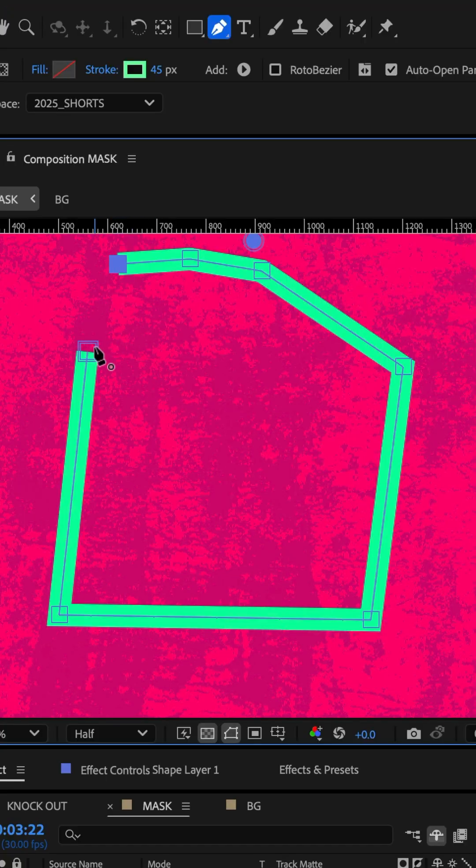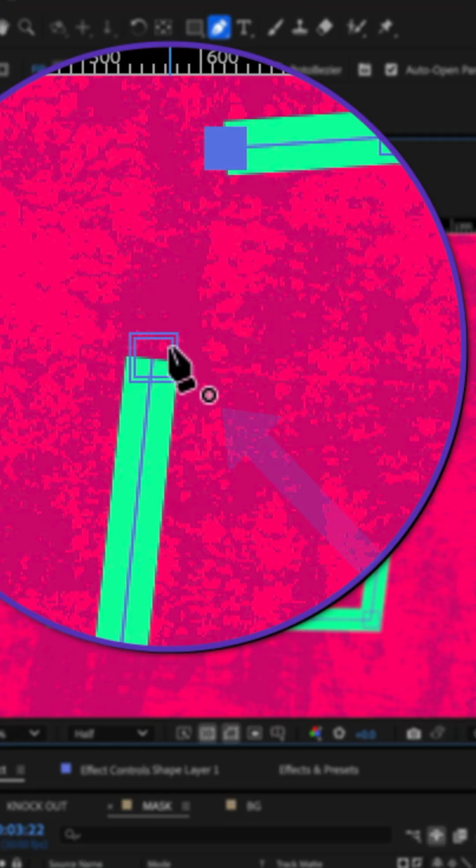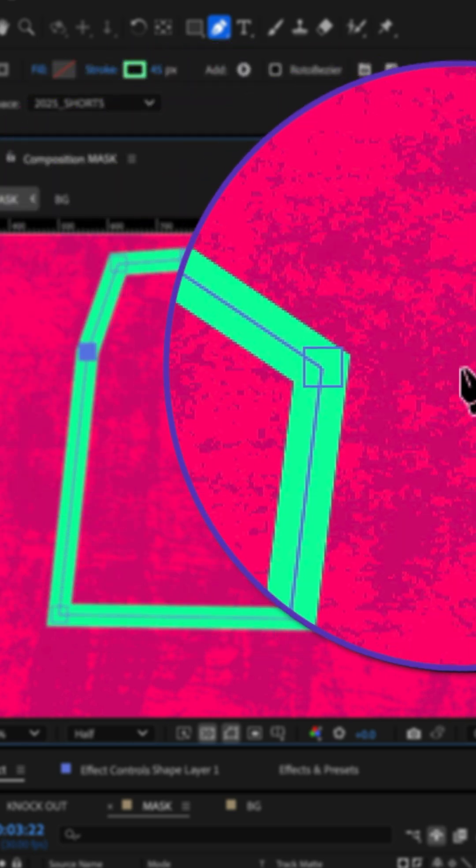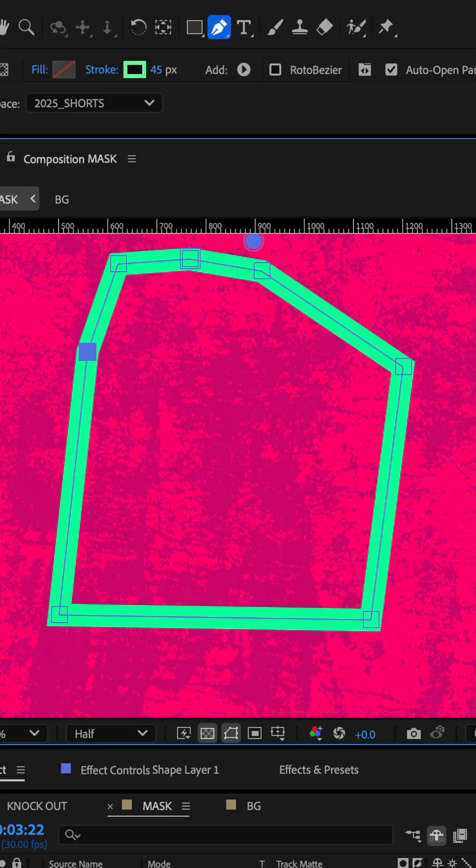And when you get to the end, you'll see the cursor has a little circle indicating that you're about to close the path. And once you click on that point, the path is now closed.